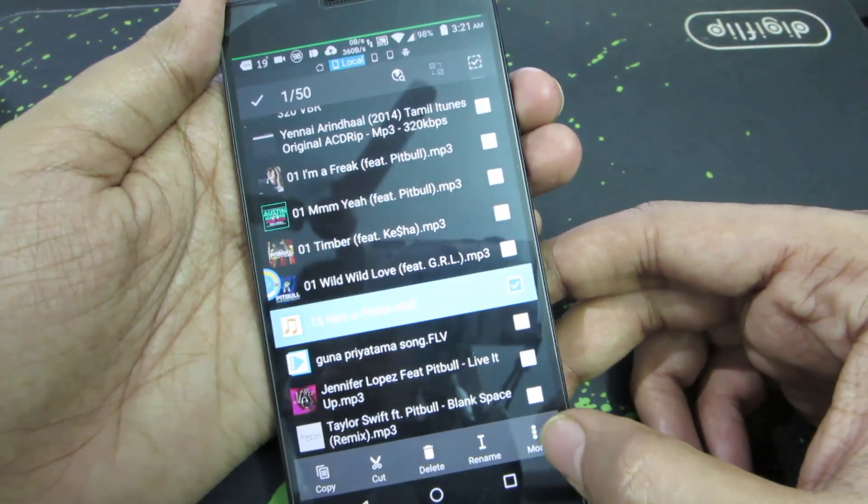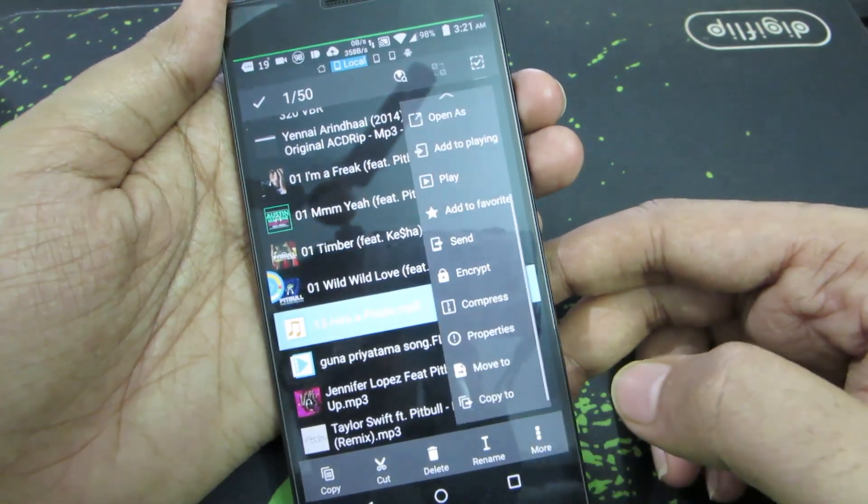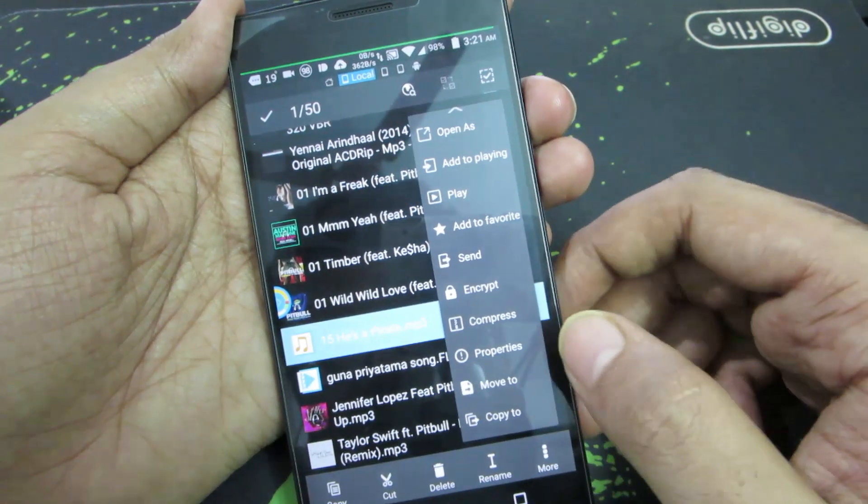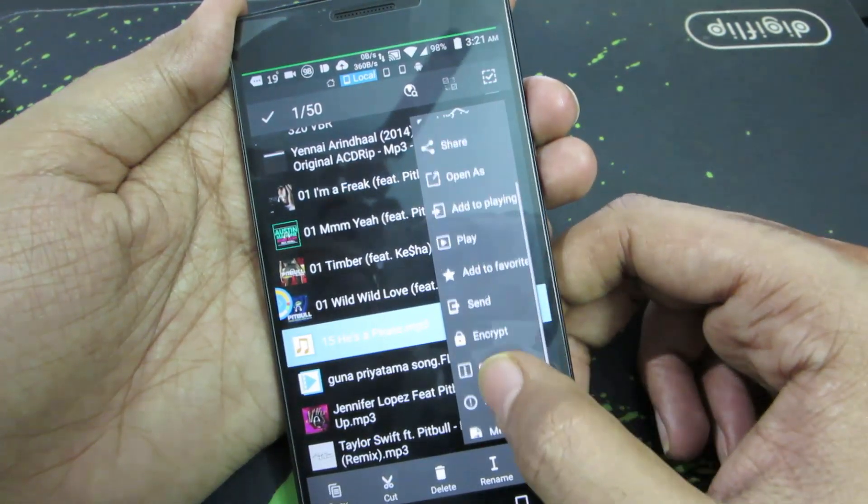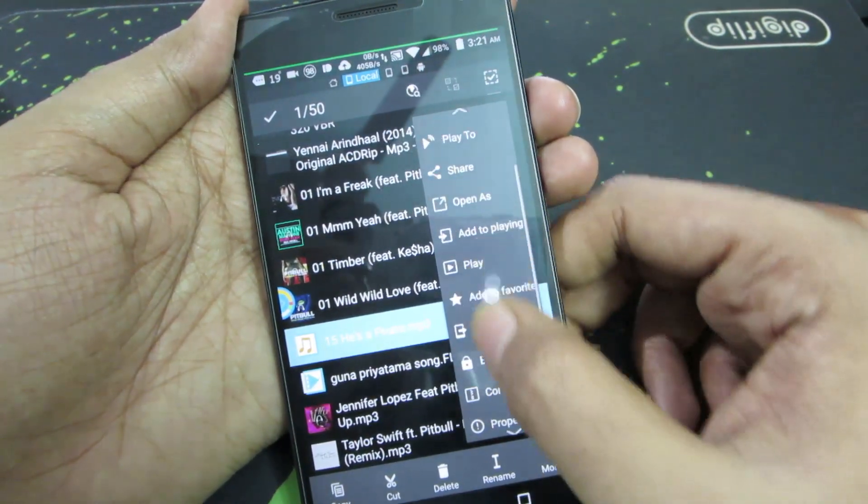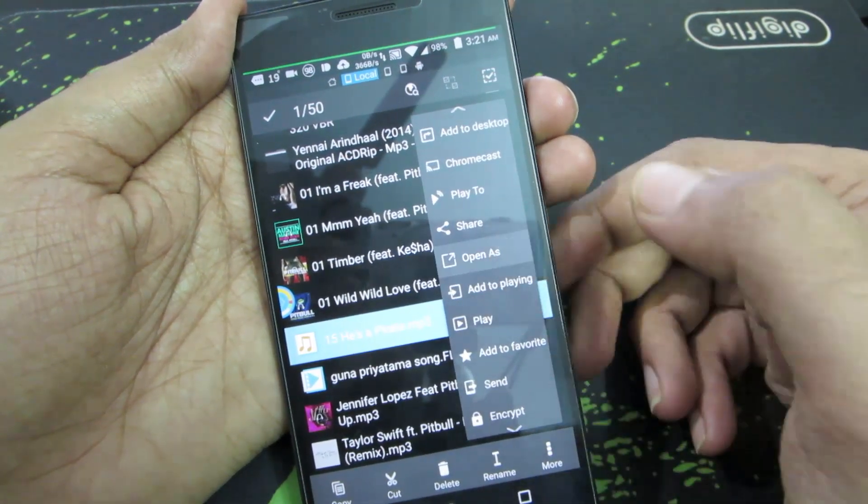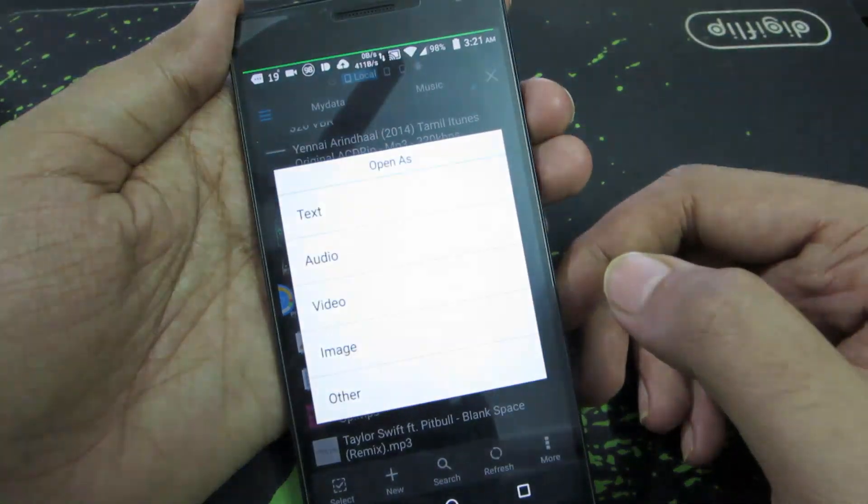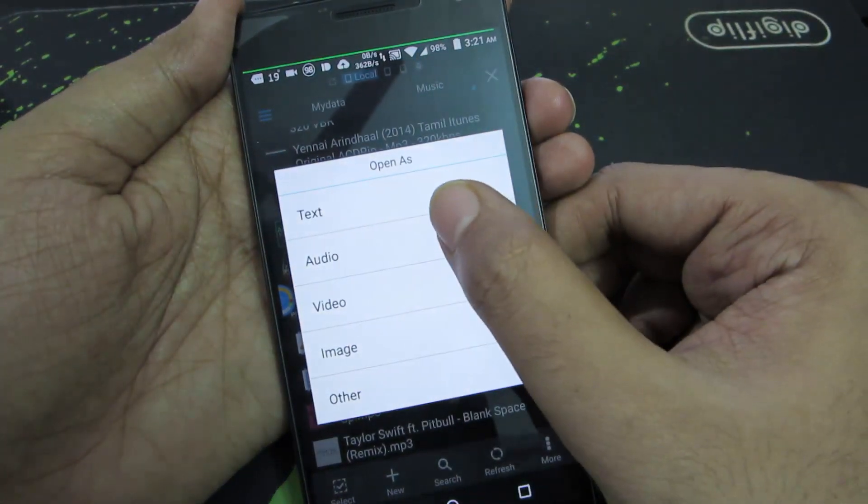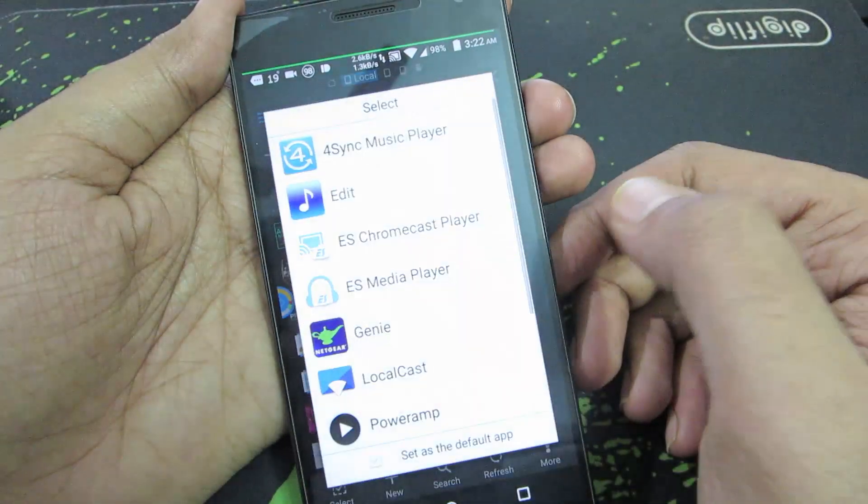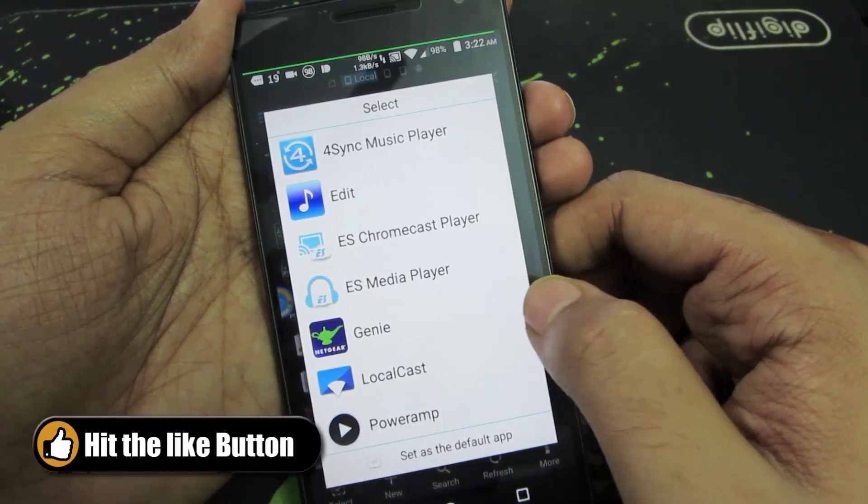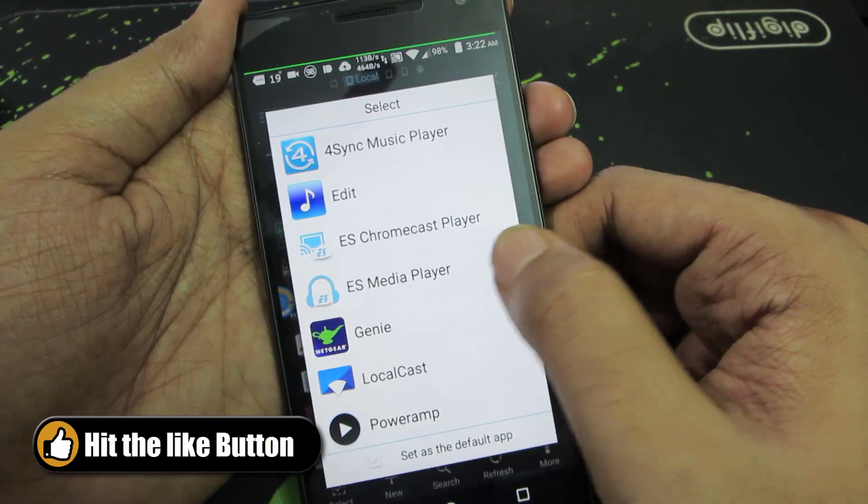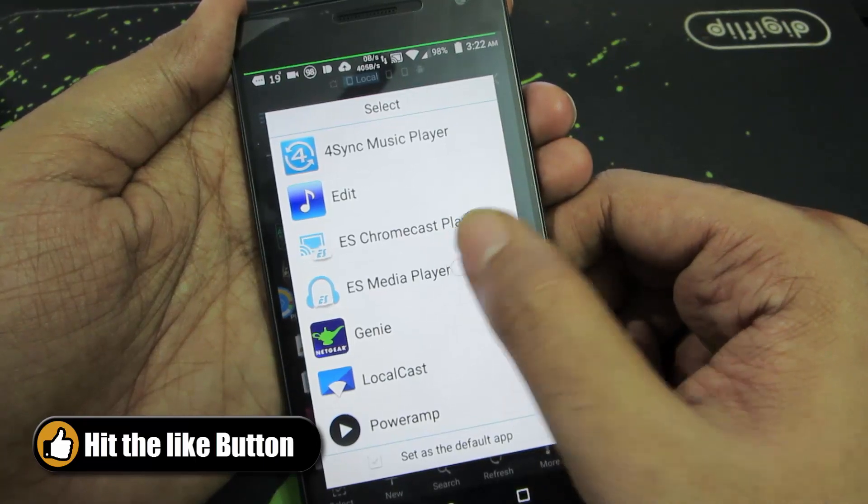And now press the menu button, and now select Open As. And now select Audio. And now you will be able to see this popup. Now select ES Media Player.